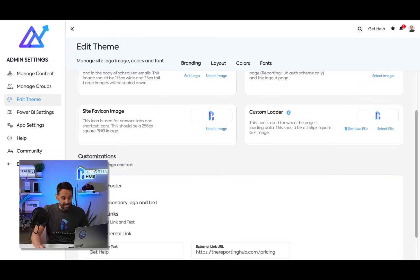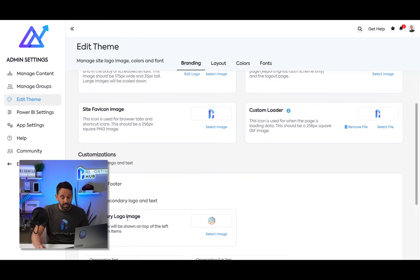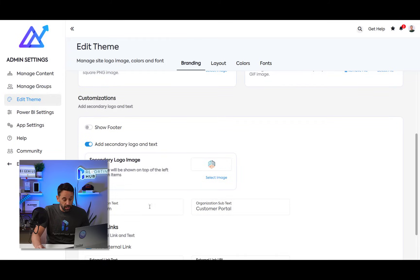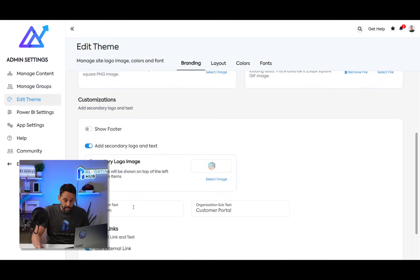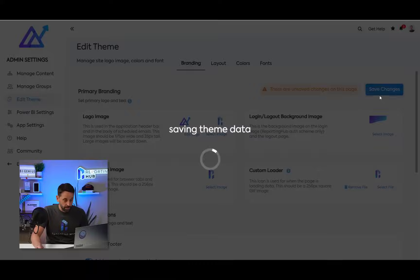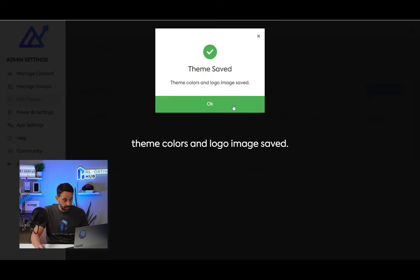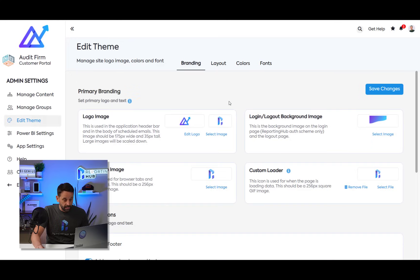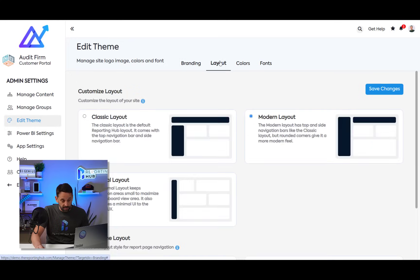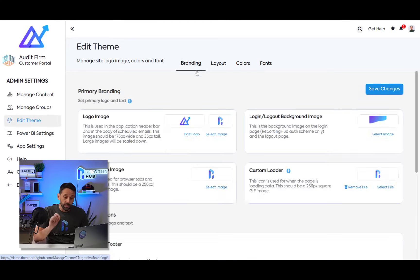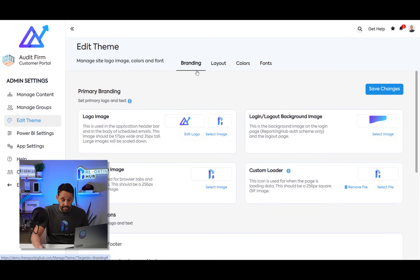Maybe I want to add a secondary logo to create a co-branded experience for my customer. In this case, I'm creating a customer portal for an audit firm. I'm going to go ahead and save those changes. I can come in and choose my different layouts, my colors, my fonts, everything is configurable. So you can create the experience exactly as you would like.